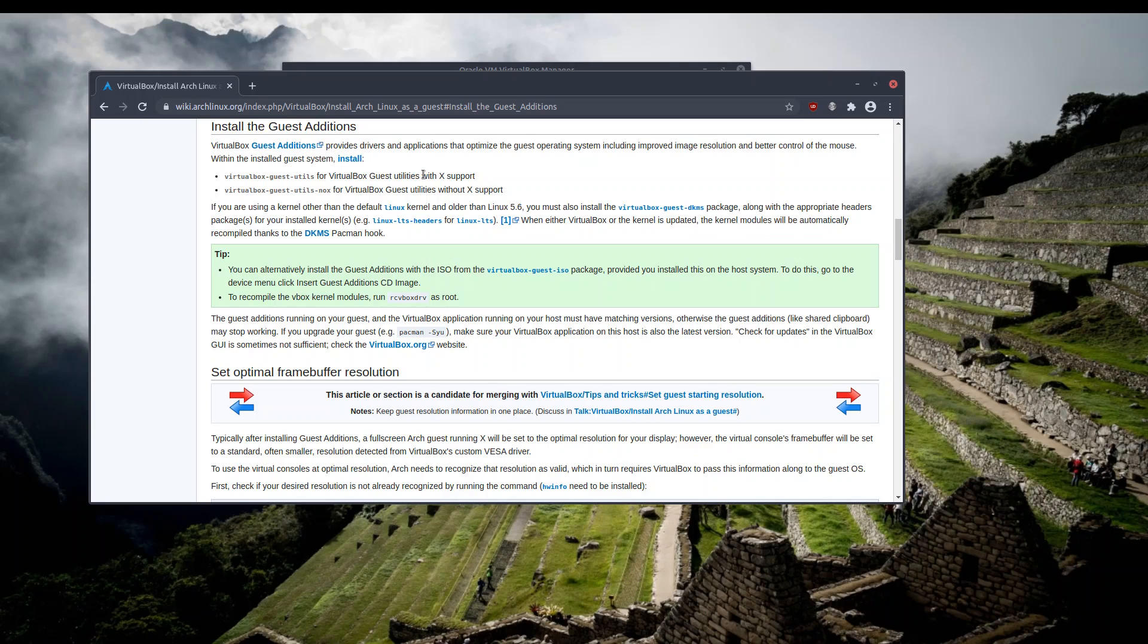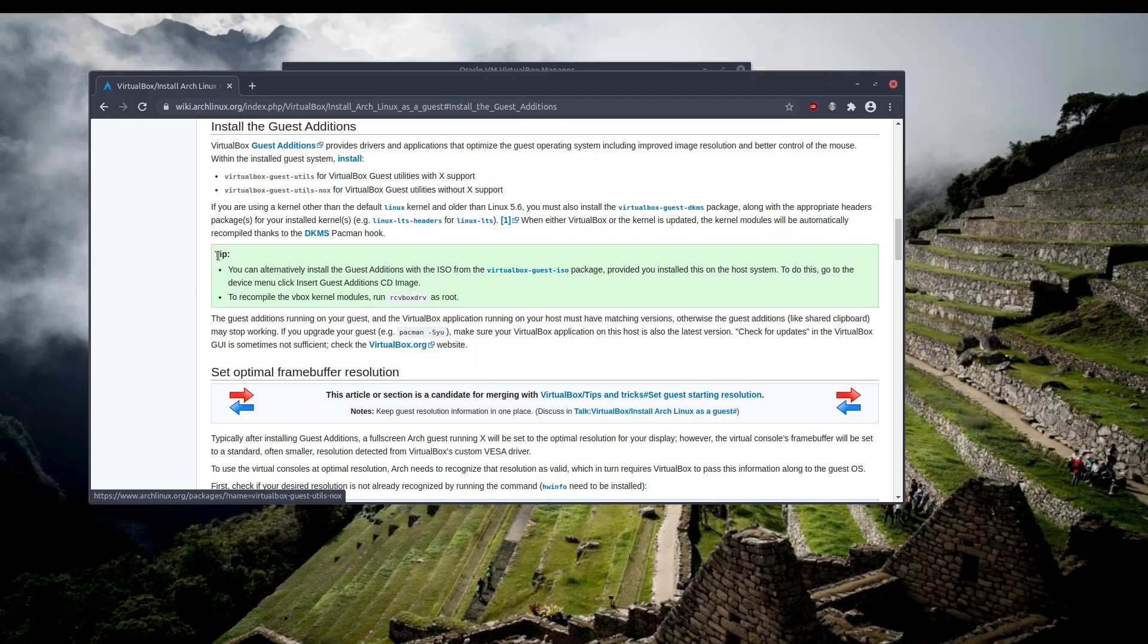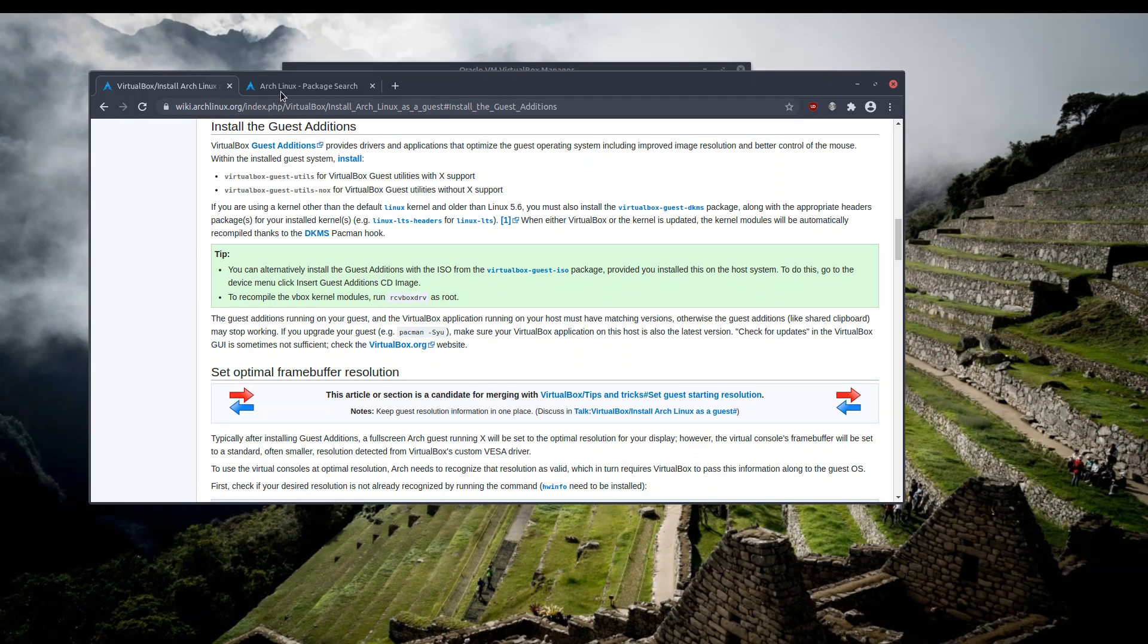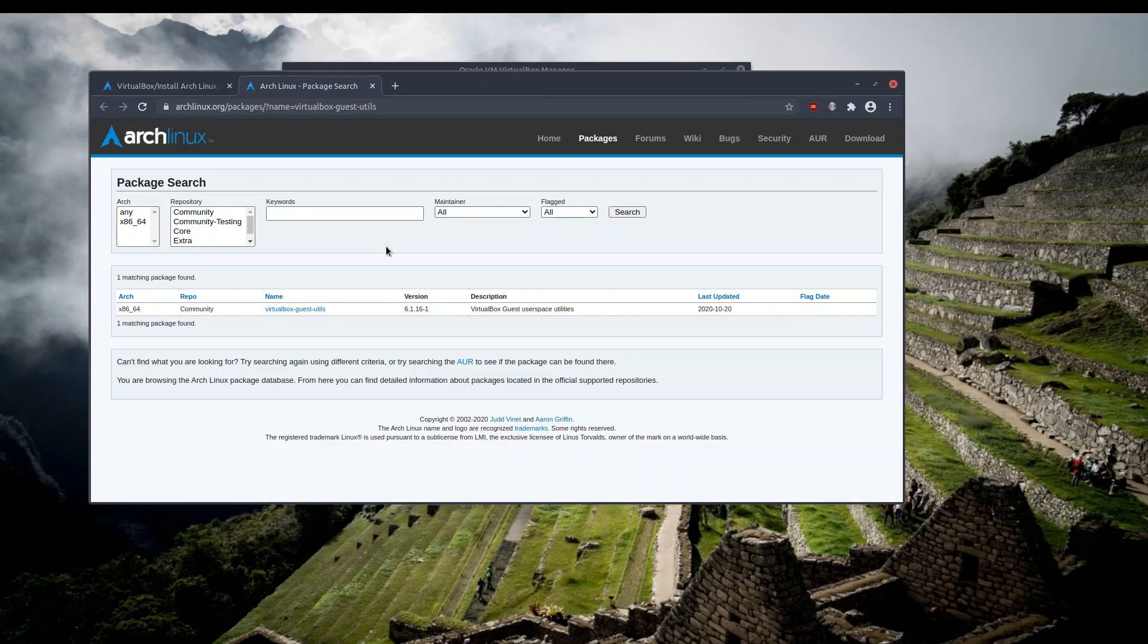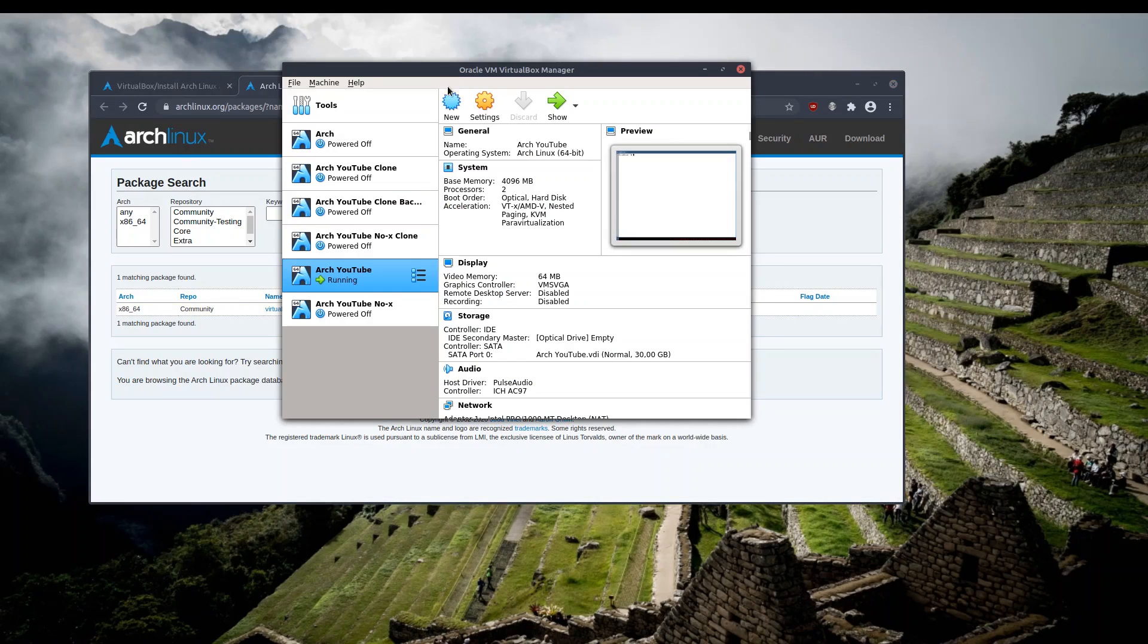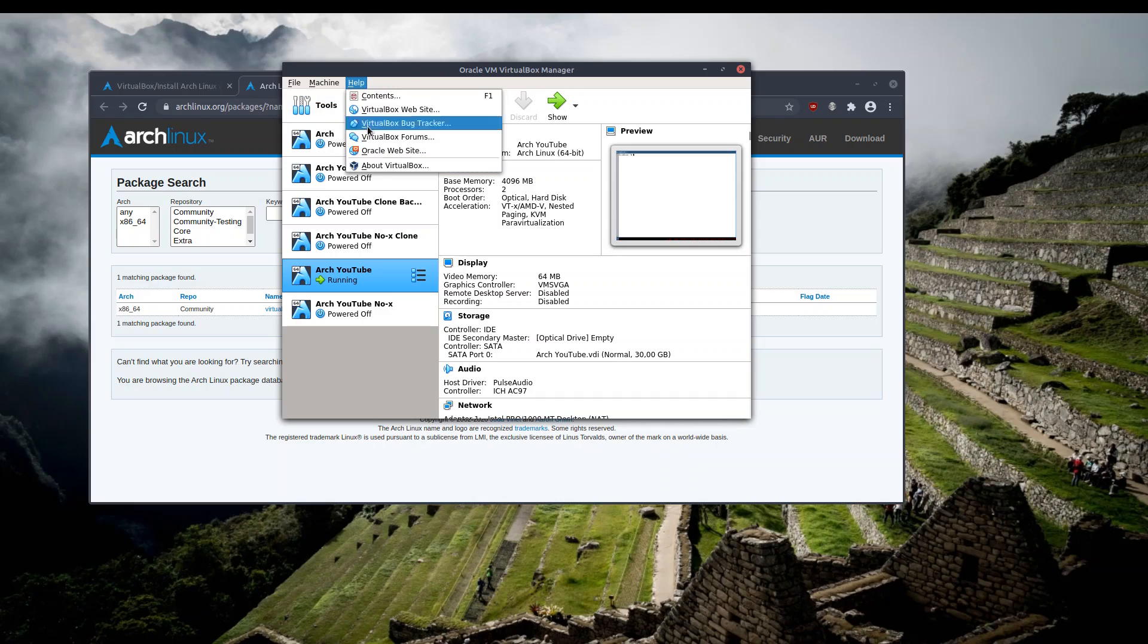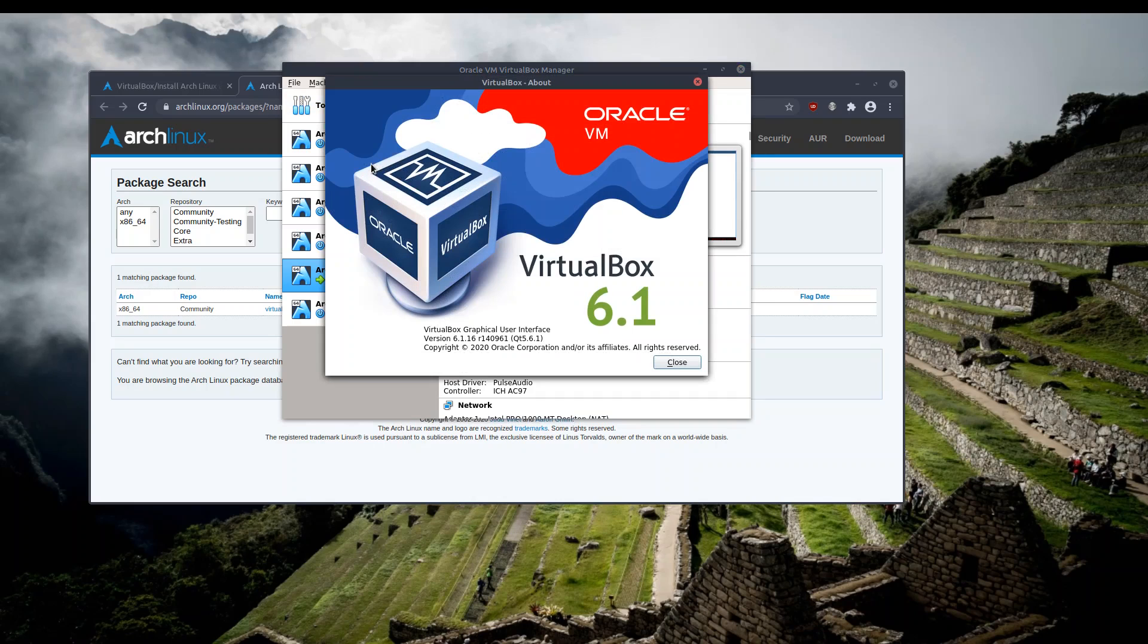For my case, I'm going to install this one. However, I also read that I have to check the version of the package with the version of my VirtualBox and ensure that they match.